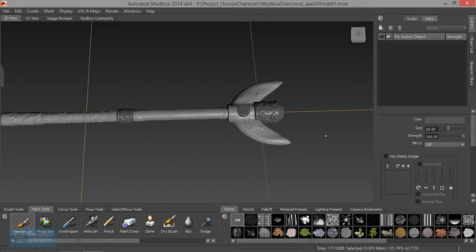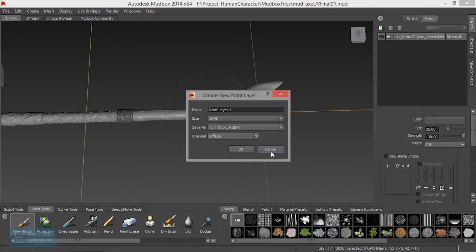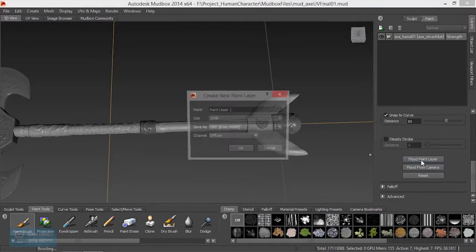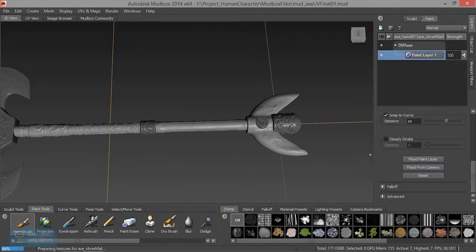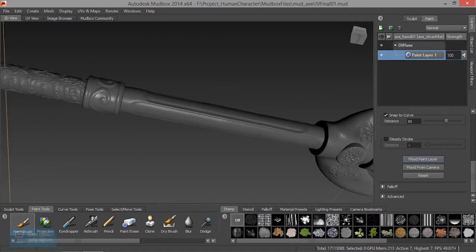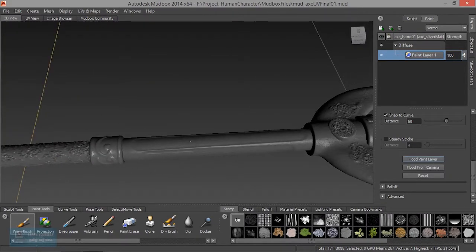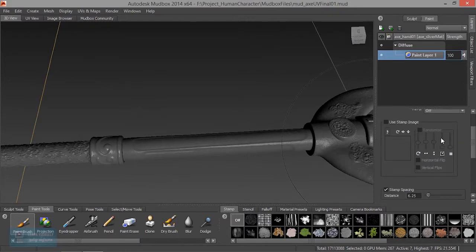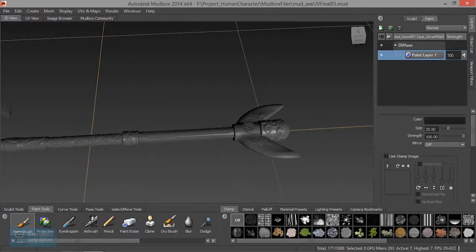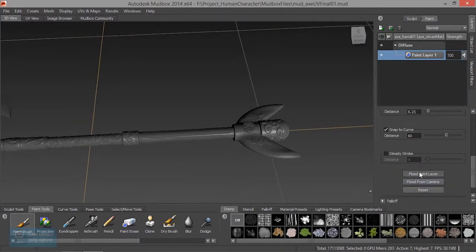Now we are going to use fluid paint from the layer. We are going to select fluid from the layer, apply it to one object, and apply the layer-based approach.